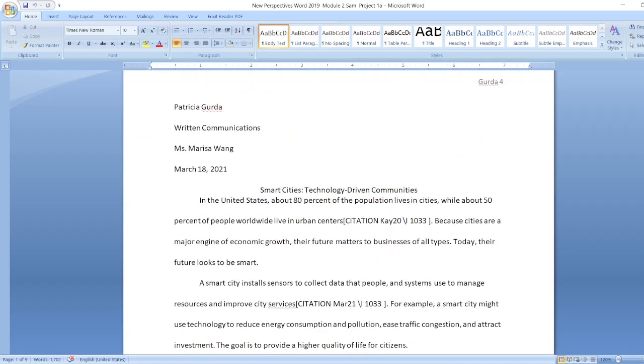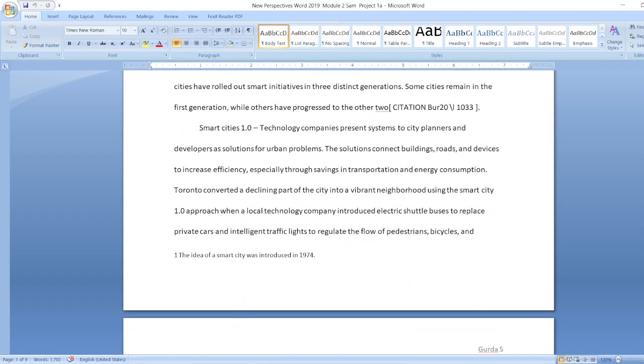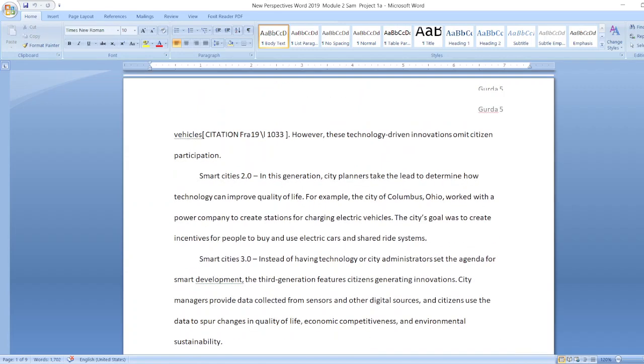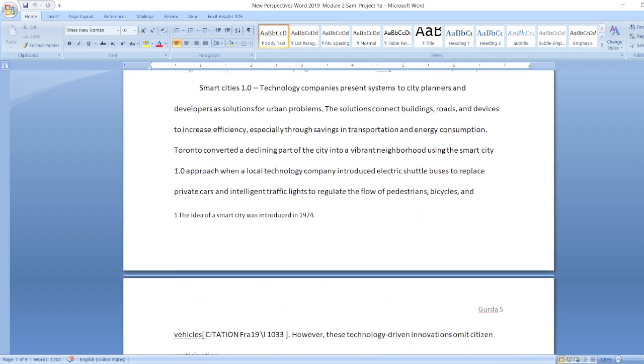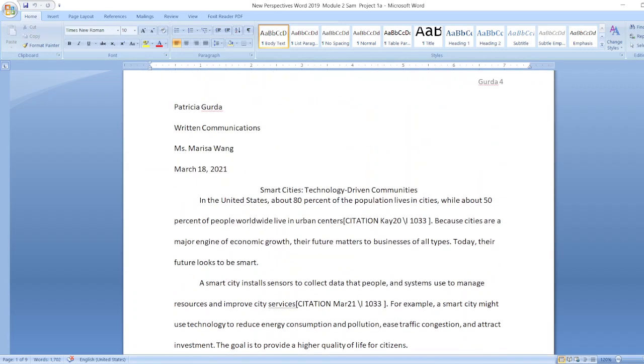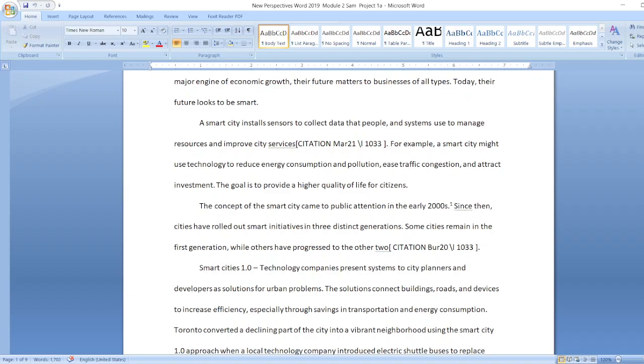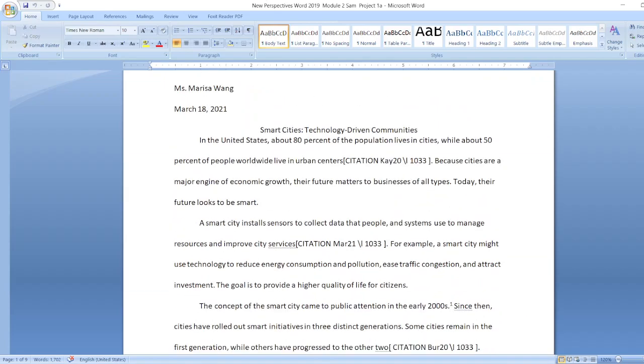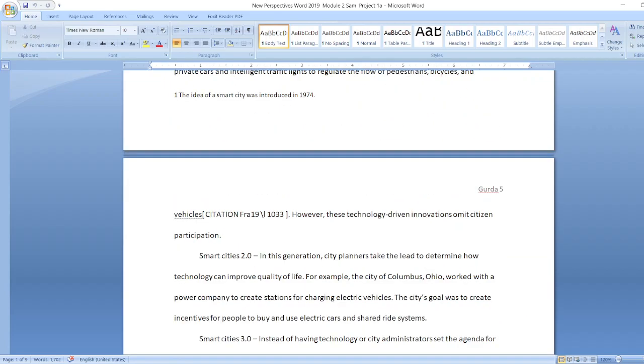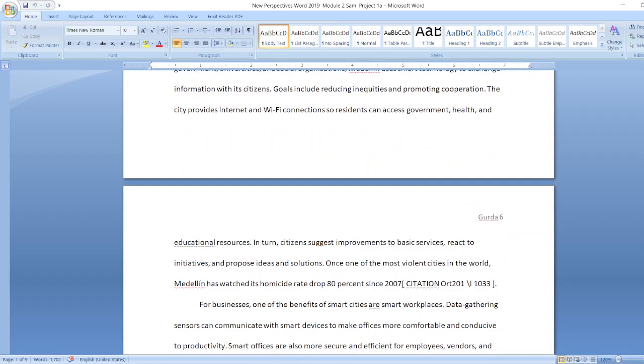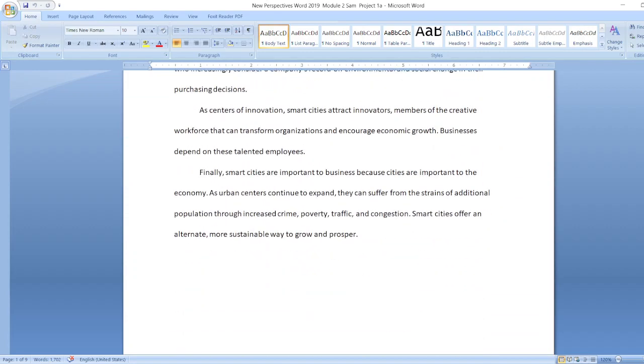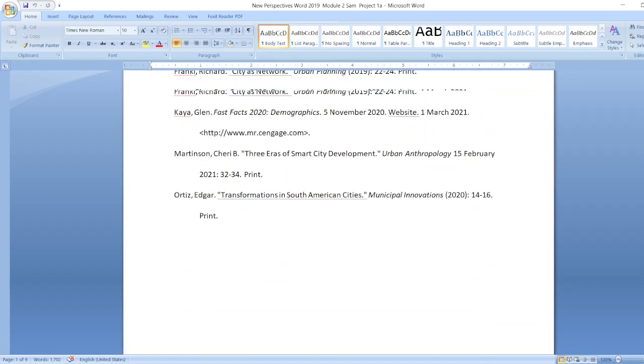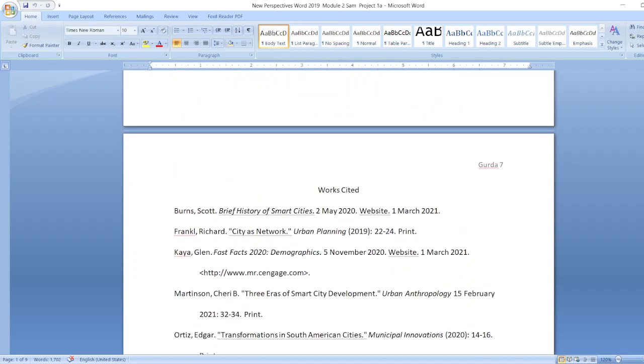Here: Patricia Gorda, Written Communications, Ms. Marisa Wong, March 18, 2021. Smart Cities: Technology-Driven Communities. Here is the data as you can see.